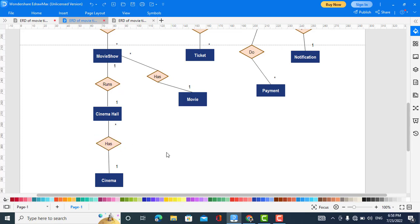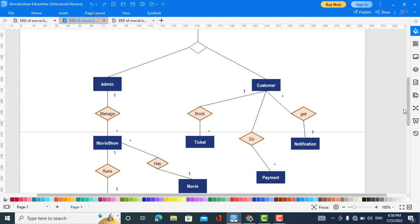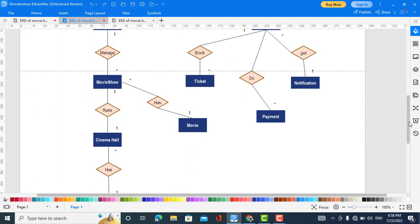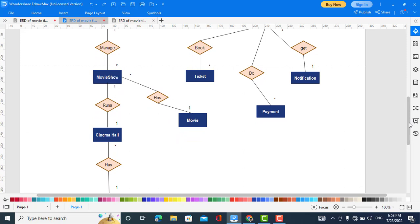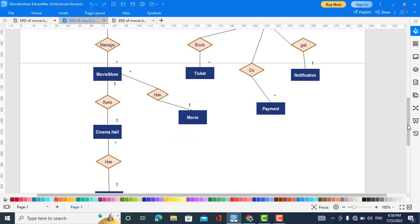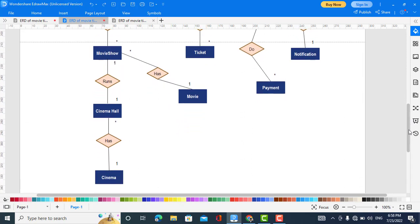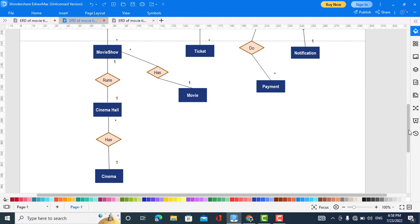The Admin has a one-to-many relationship with Movie Show. Movie Show has a many-to-one relationship with Movie. Movie Show also has a one-to-one relationship with Cinema Hall, and Cinema Hall has a many-to-one relationship with Cinema.